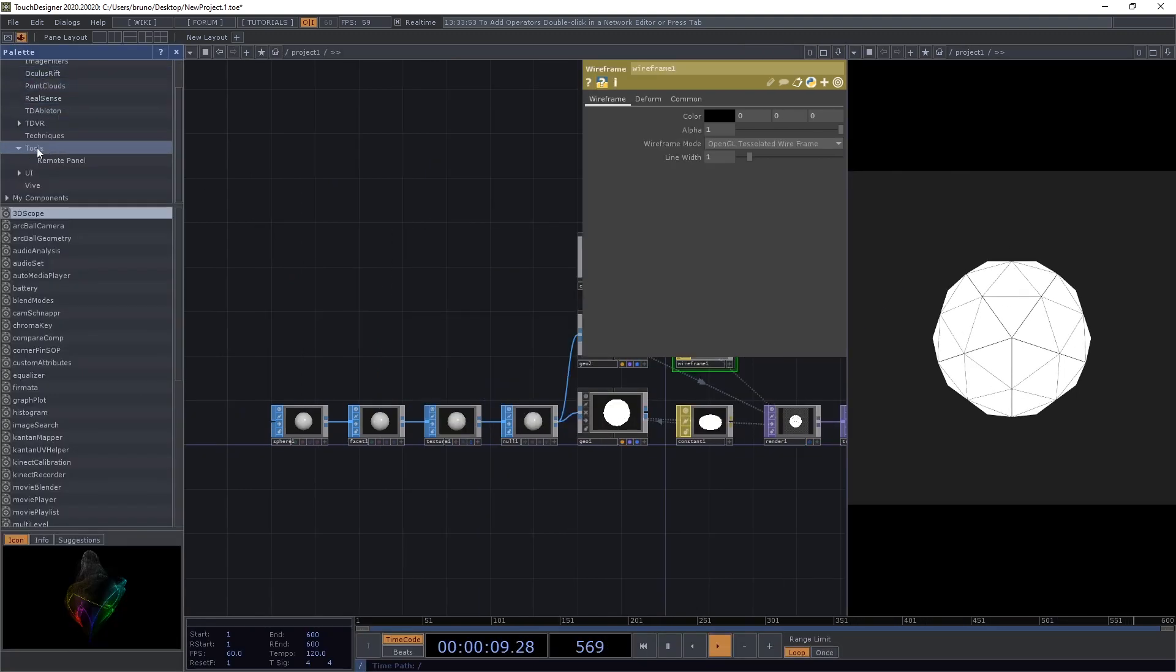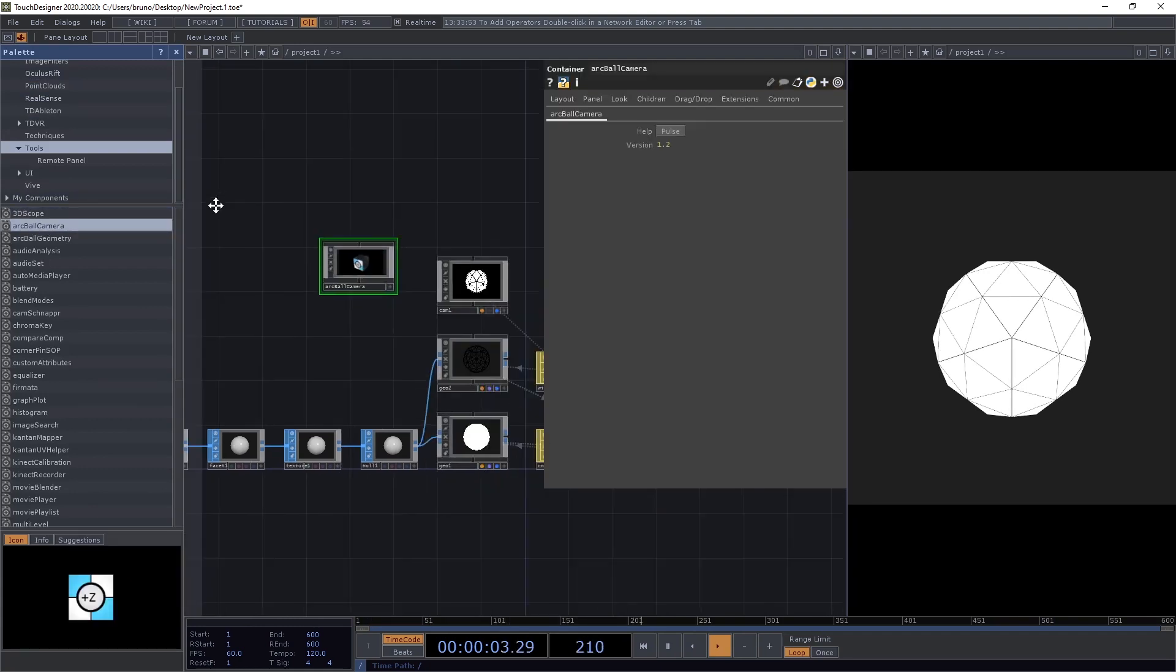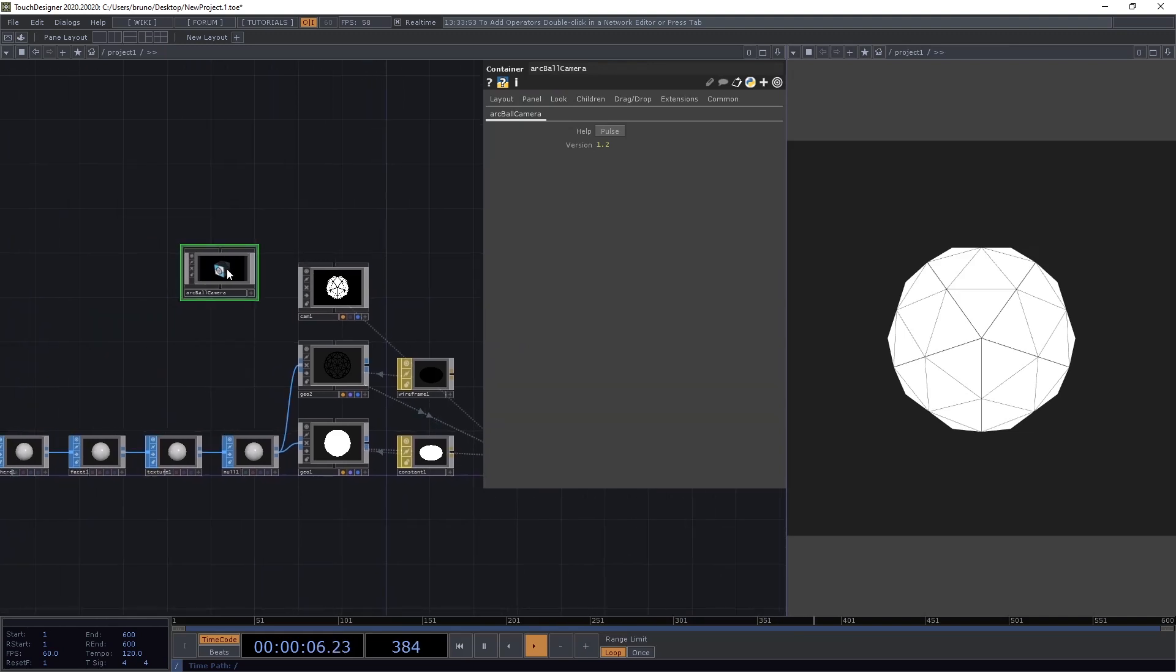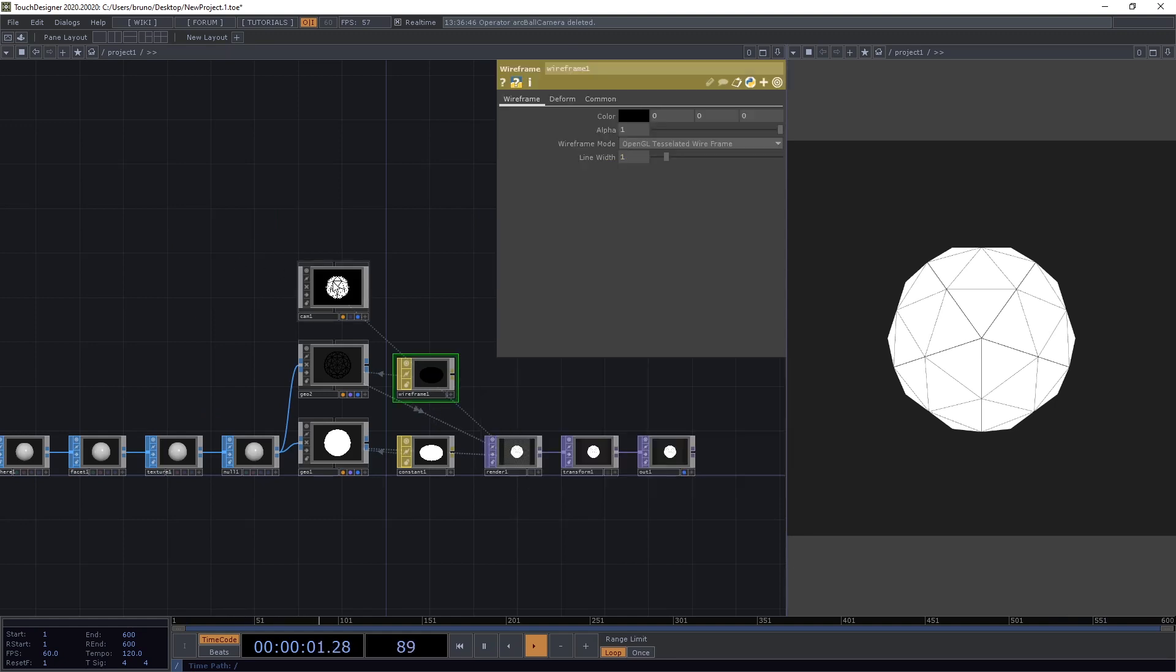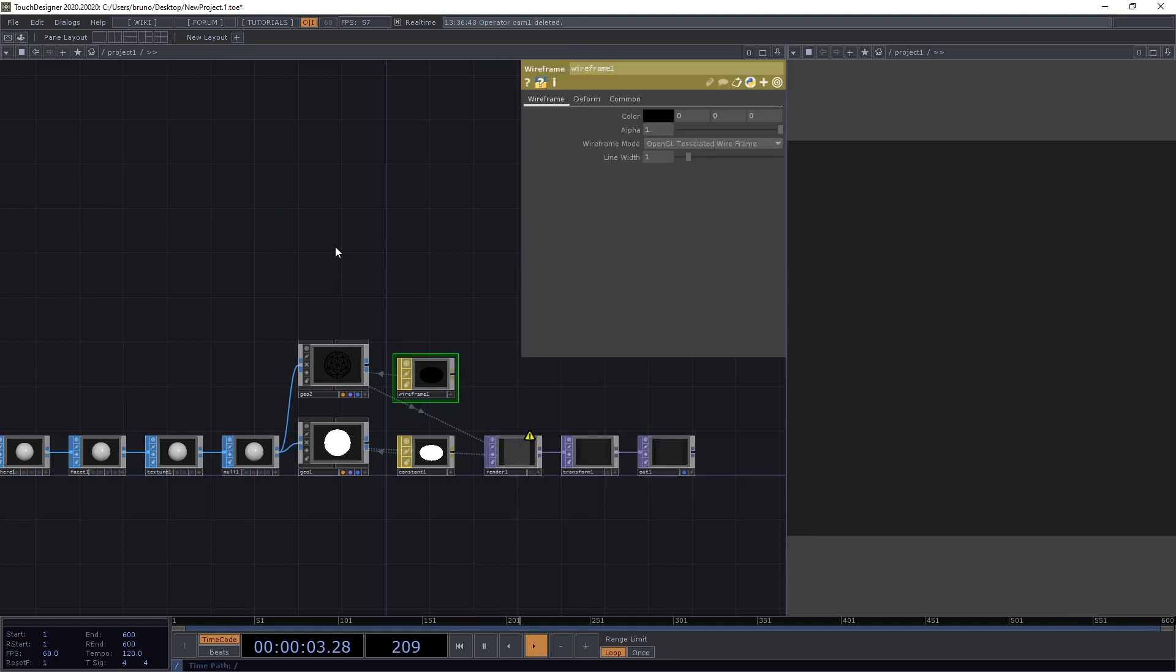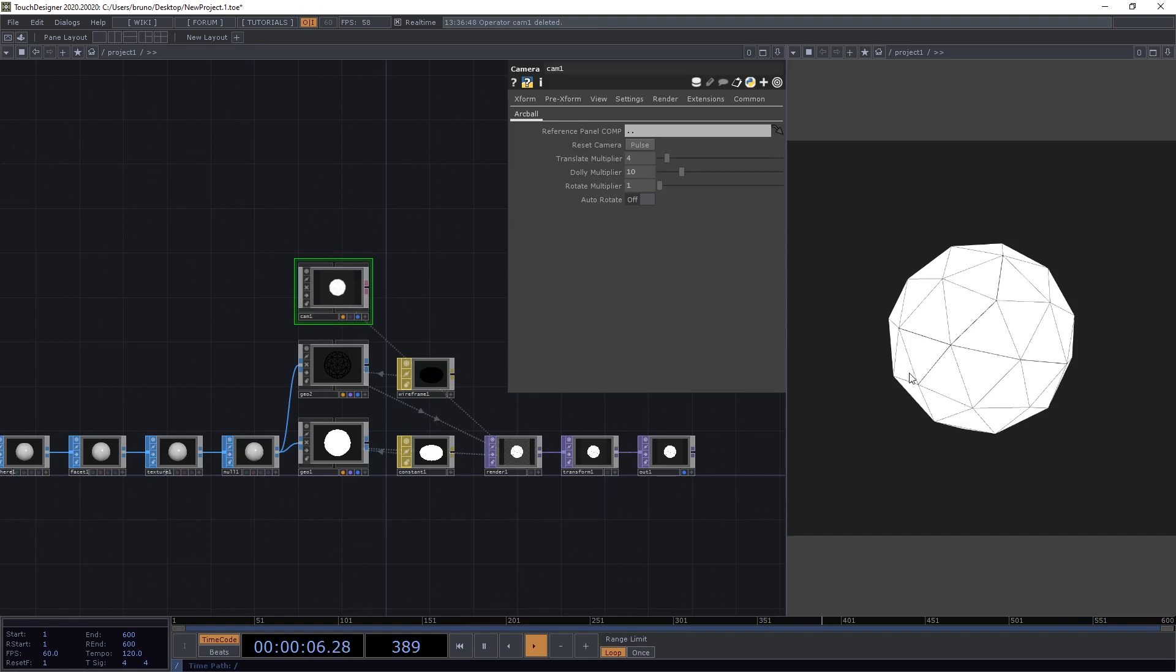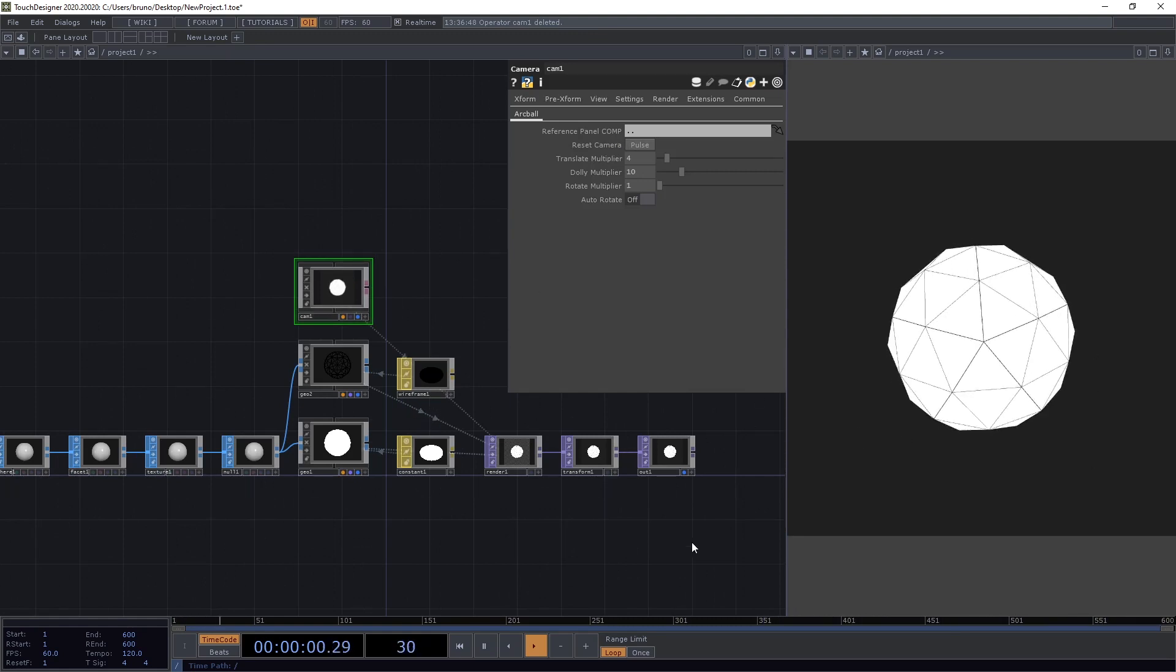It's also going to help us to be able to interact with the geometry here. And we can do that by stealing the camera from the arc ball camera. So open the palette, under tools, drag and drop arc ball camera, then close the palette, dive inside, copy this camera one here, go back one level, delete arc ball camera, delete our camera, and paste the camera we copied. Now we should be able to rotate our texture here.